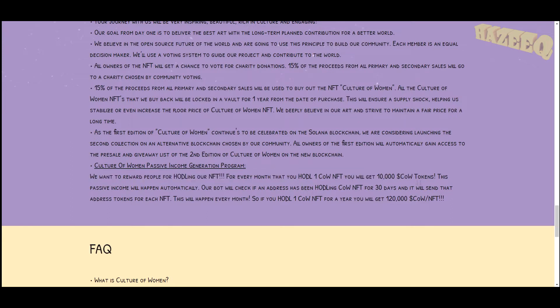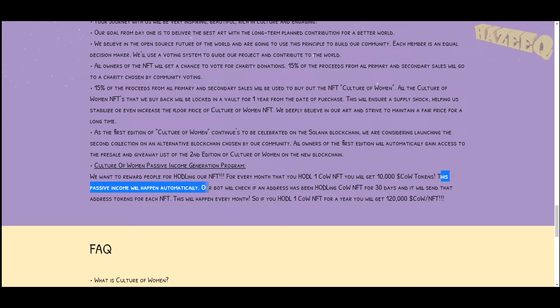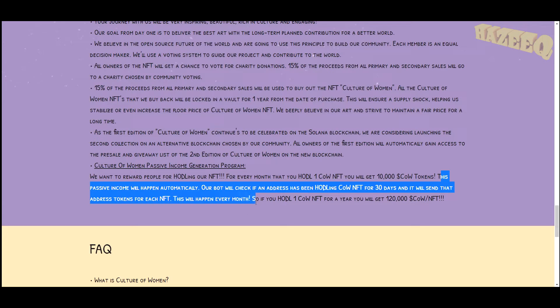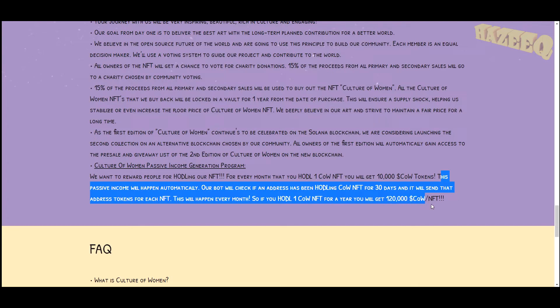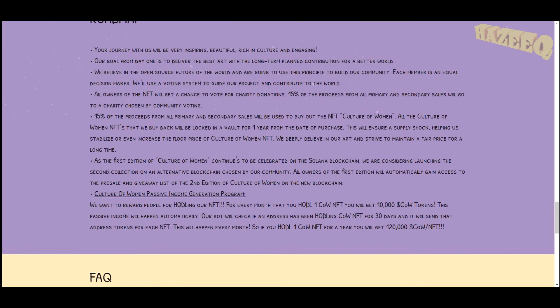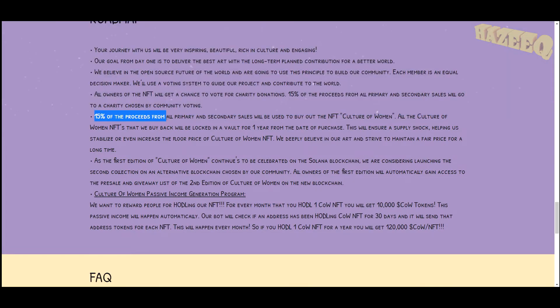This is pretty exciting, and this passive income will happen automatically. Our bot will check if an address has been hodling a COW NFT for 30 days and it will send that address tokens for each NFT. This will happen every month. So if you hodl one COW token NFT for a year, you will get 120,000 COW tokens in a year, which is great passive income.